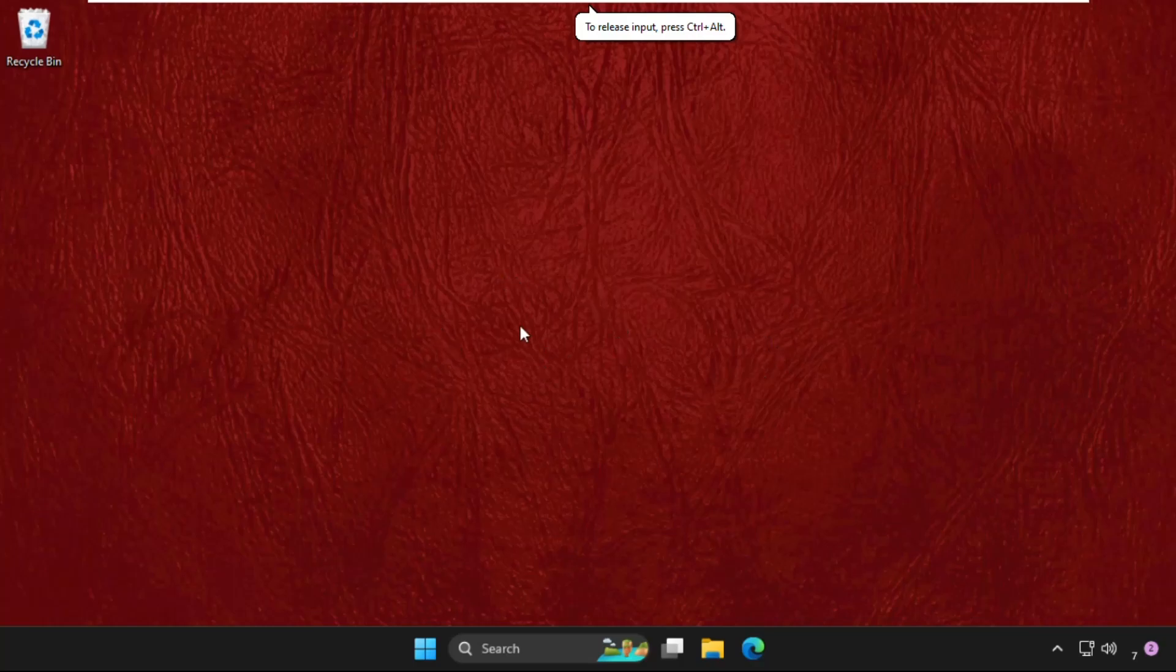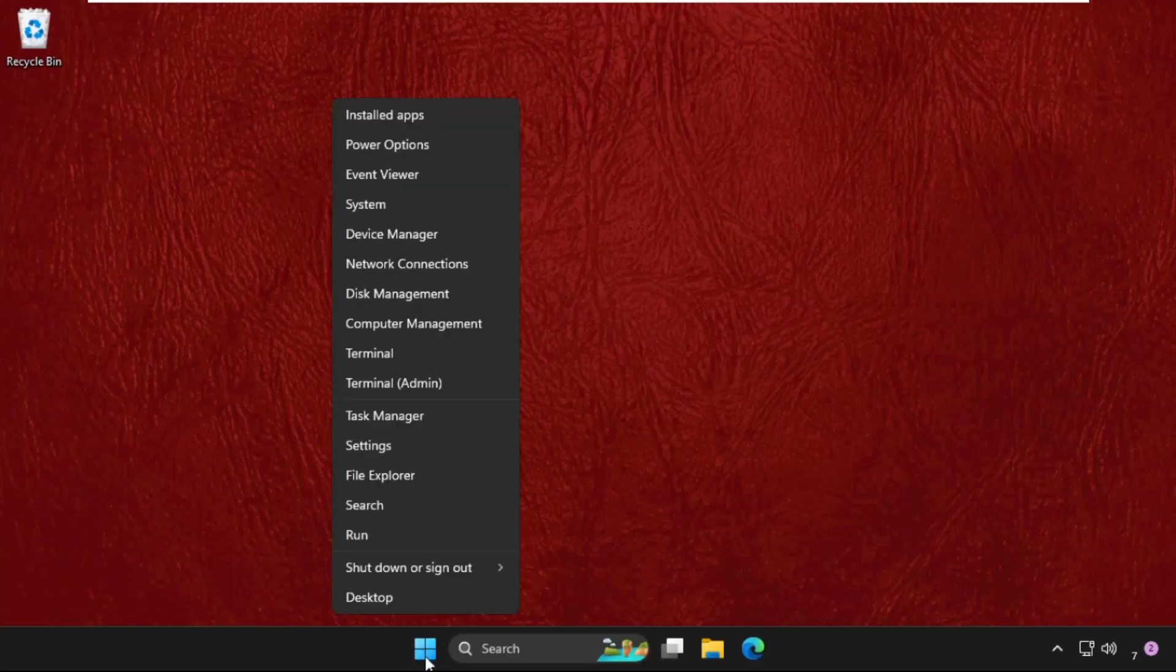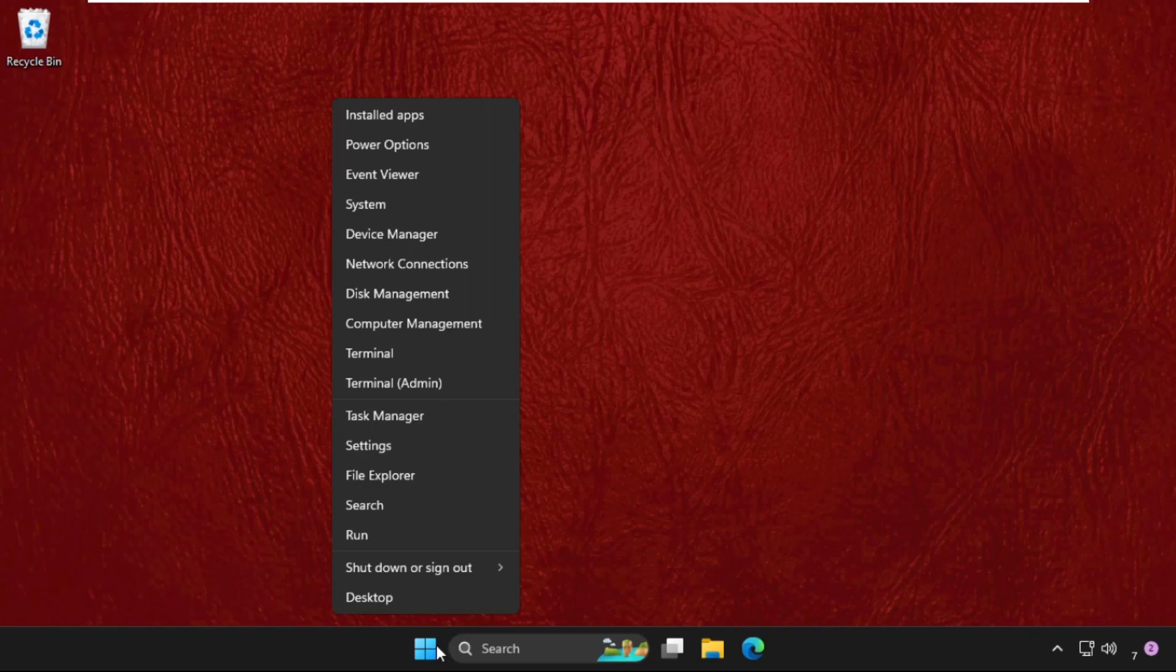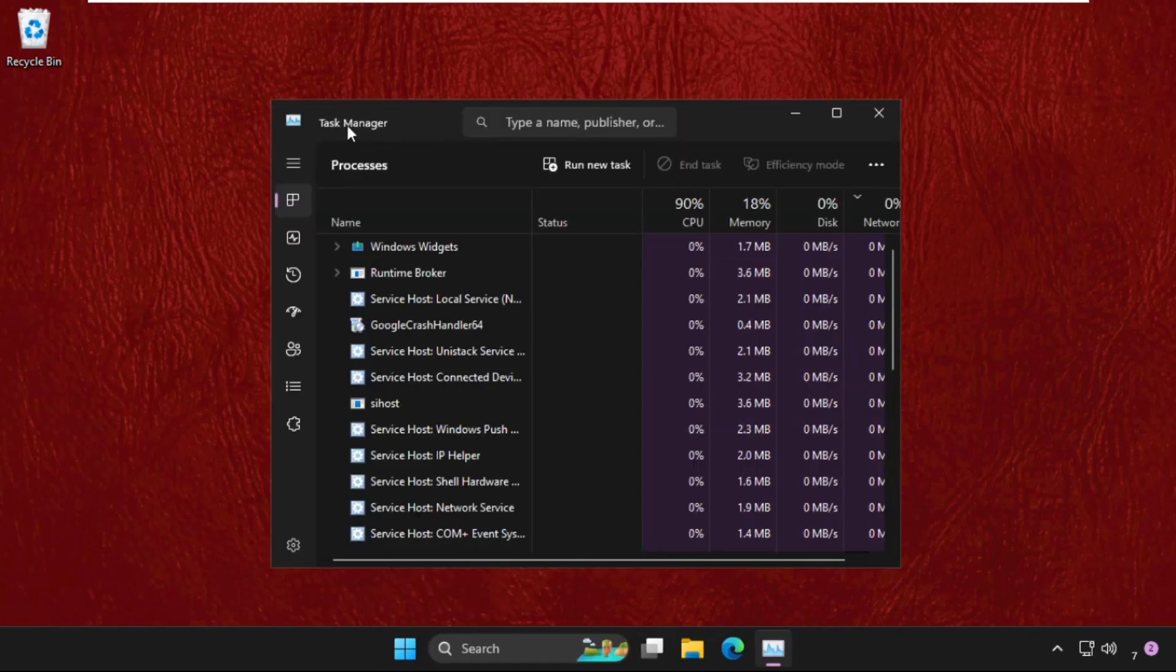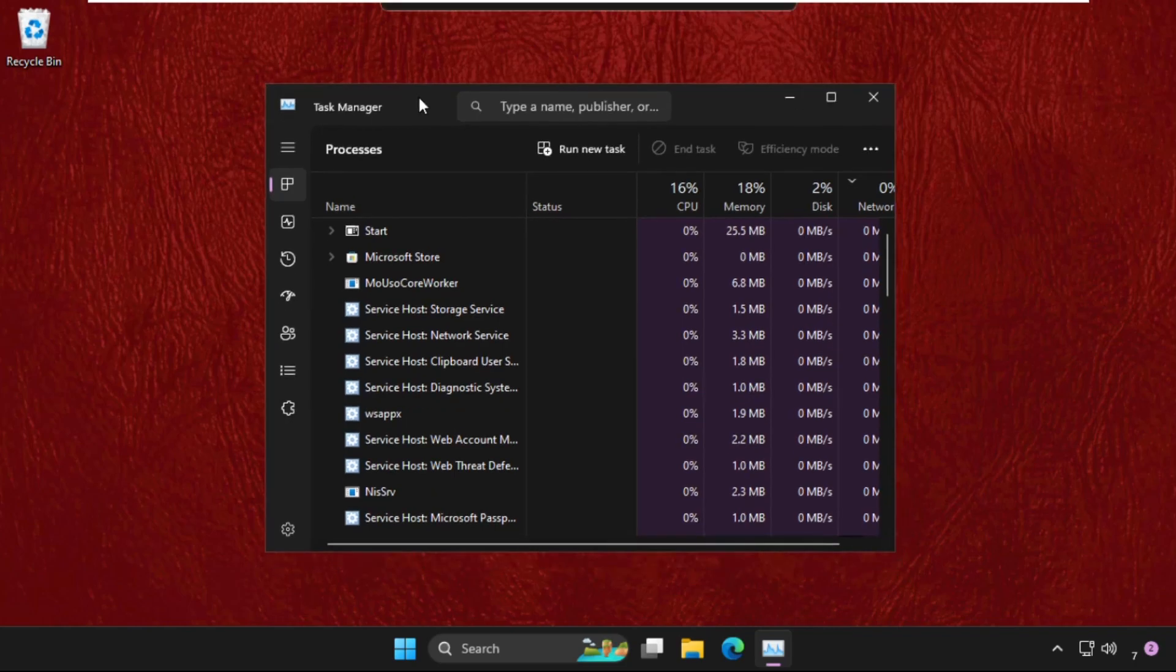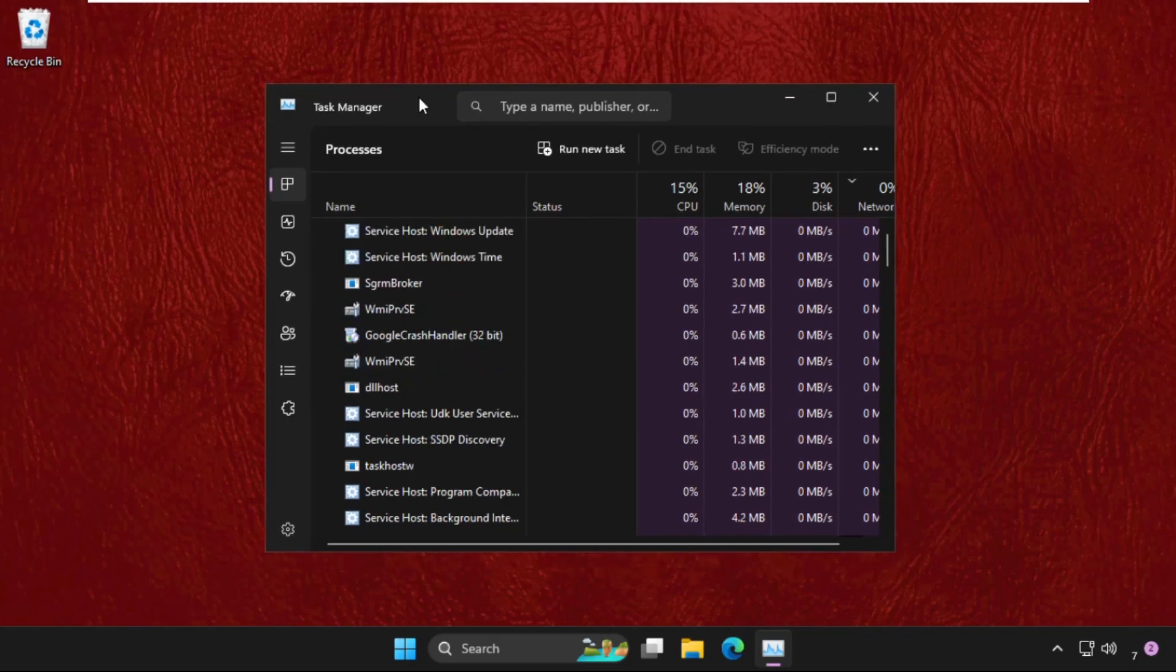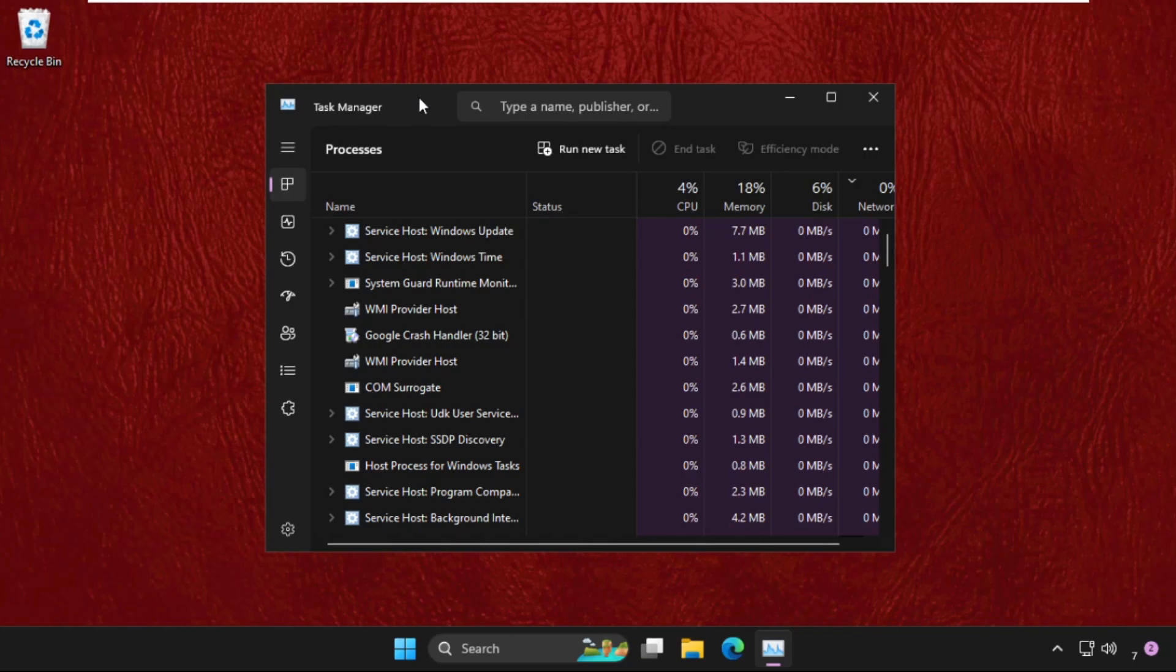Hey guys, let's fix this issue together. First of all, right-click on the Start icon and then click on Task Manager. This solution is applicable for Windows 10 as well as Windows 11 operating system.